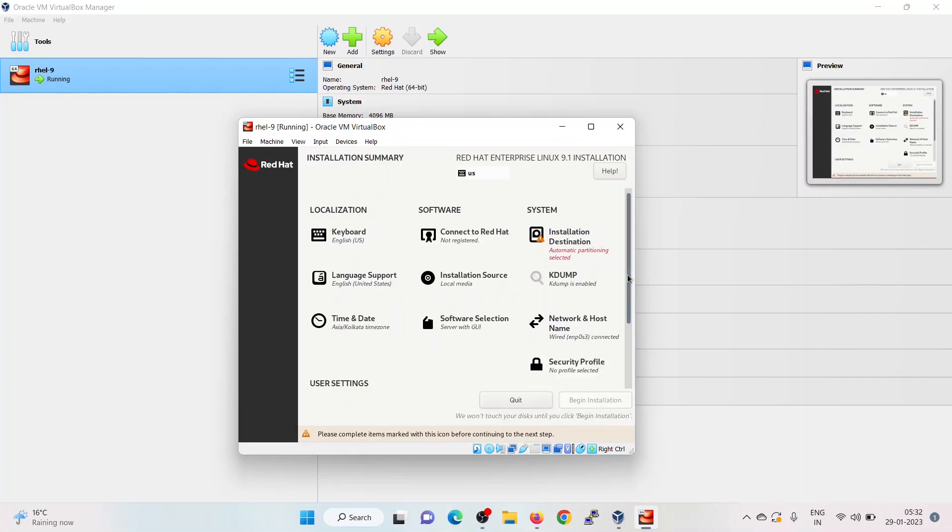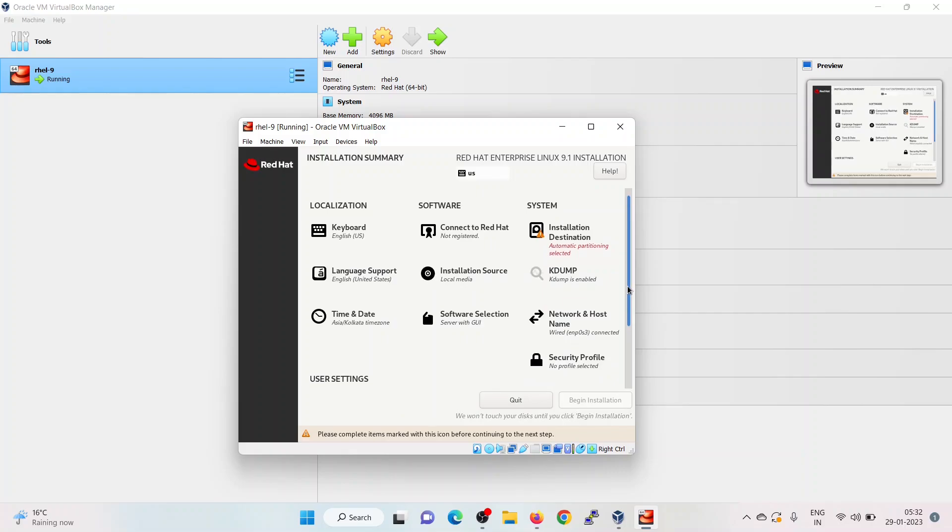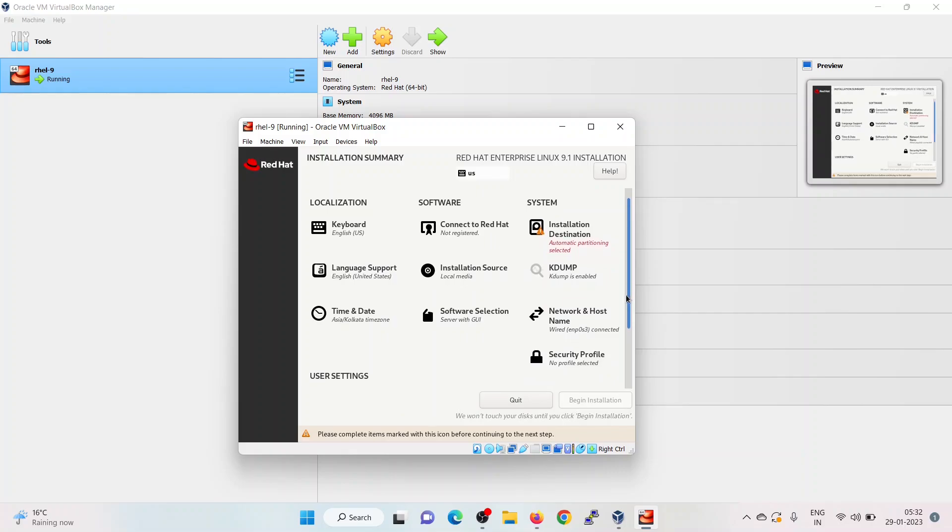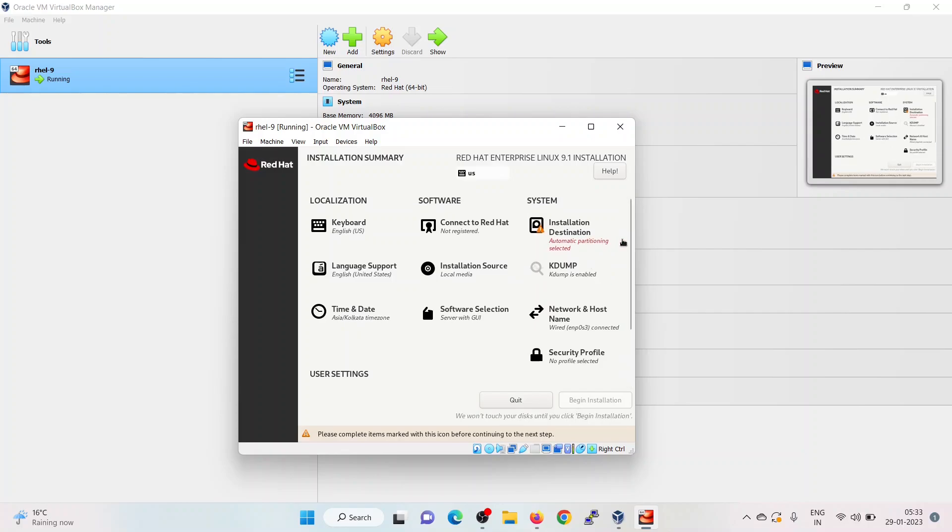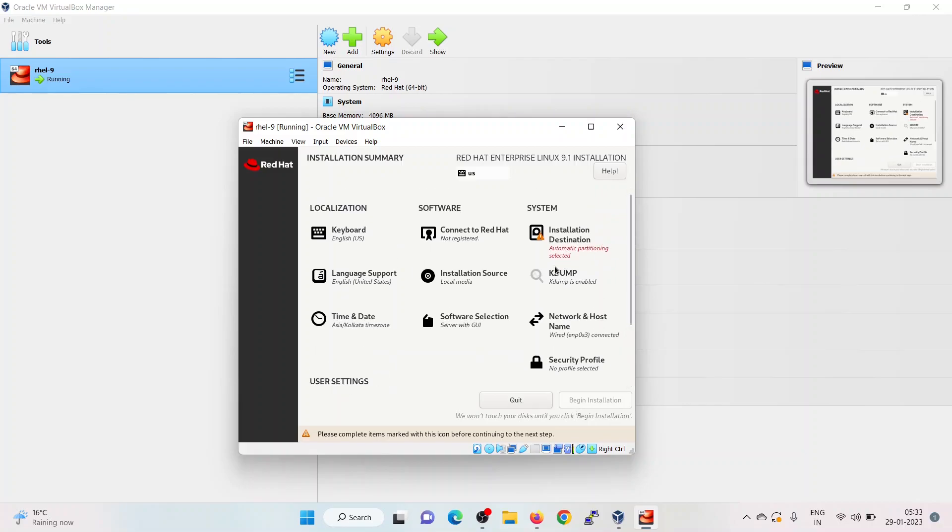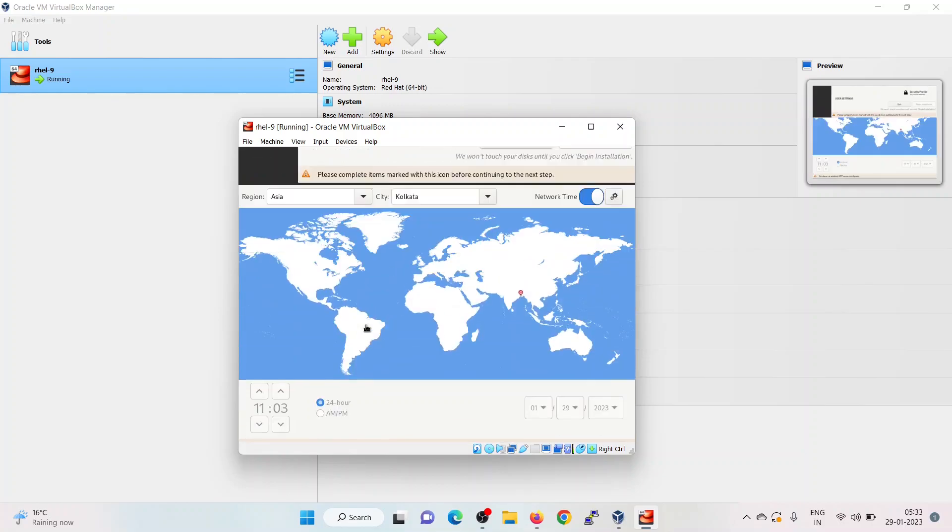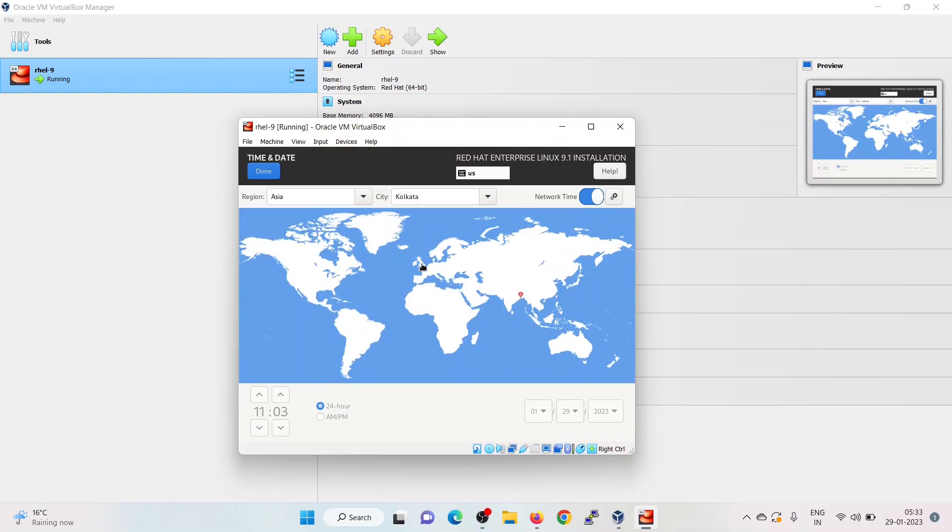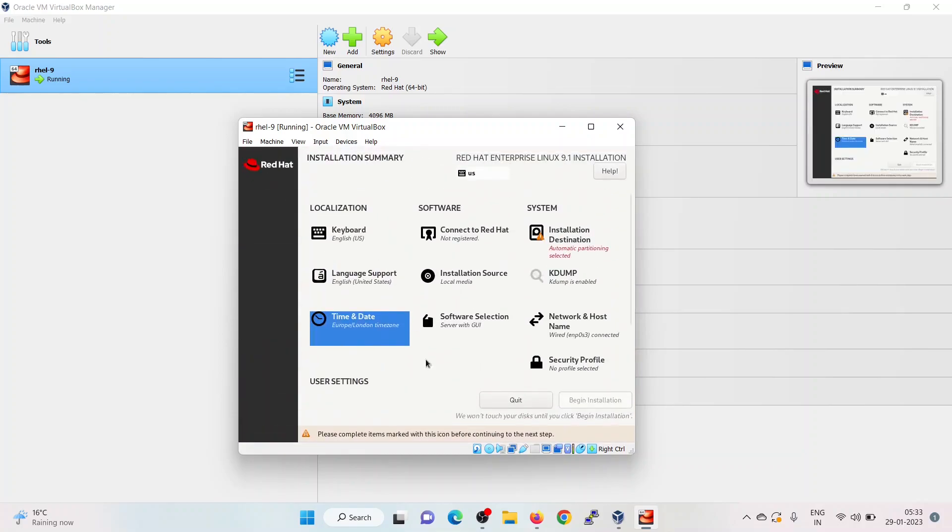To proceed further with the installation, we have to finish these marked items: installation destination and the root user password. Before that, if you want to change the time zone, you can change it from here. If you want to disable the kdump, you can disable it from here. By default, it is enabled.